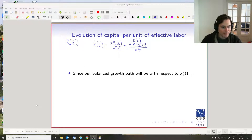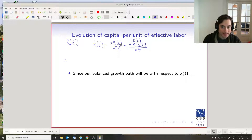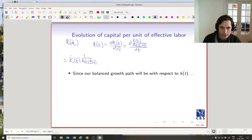Pausing to gather my thoughts before the big calculation. Using the product rule: we take the derivative of K(t) first, fixing A(t) and L(t), giving us K-dot(t) times 1/(A(t)·L(t)). Then we take the derivative of 1/(A(t)·L(t)), fixing K(t).